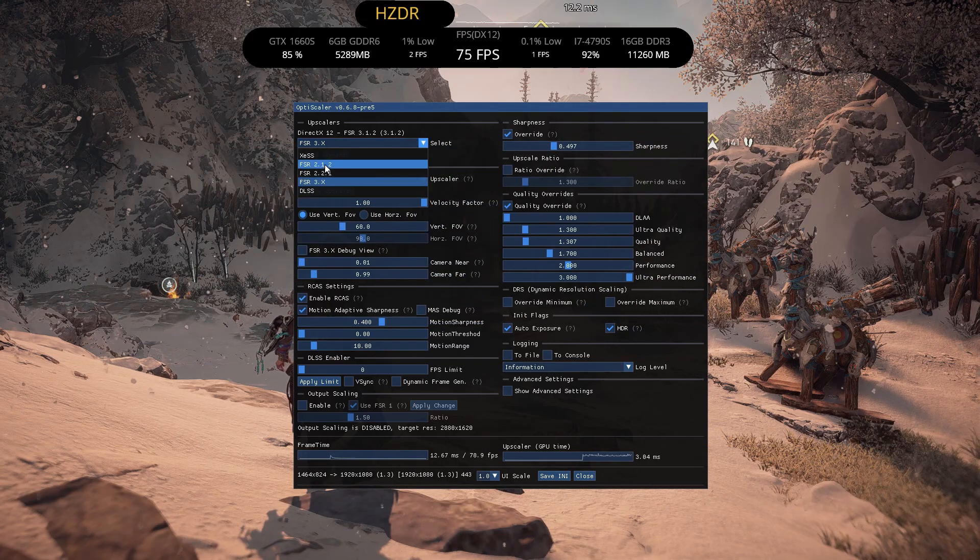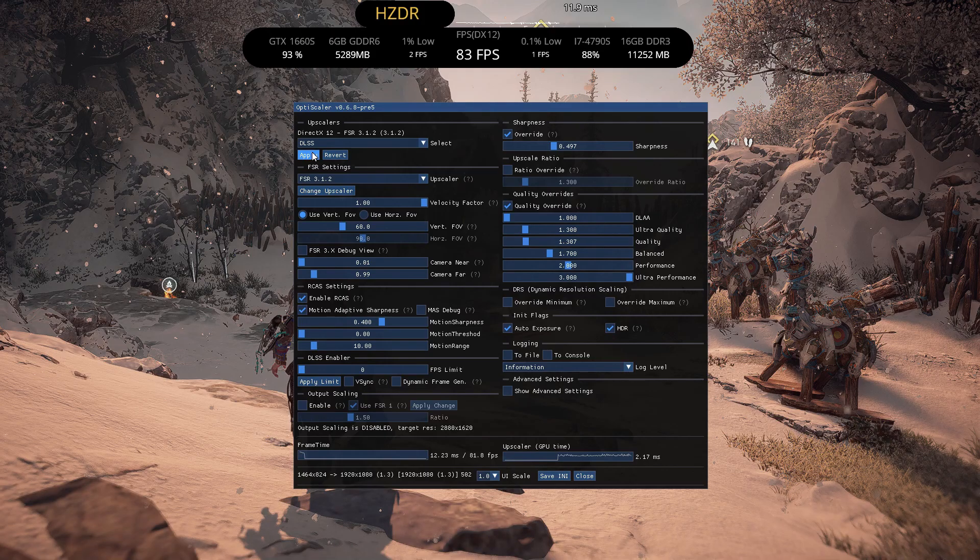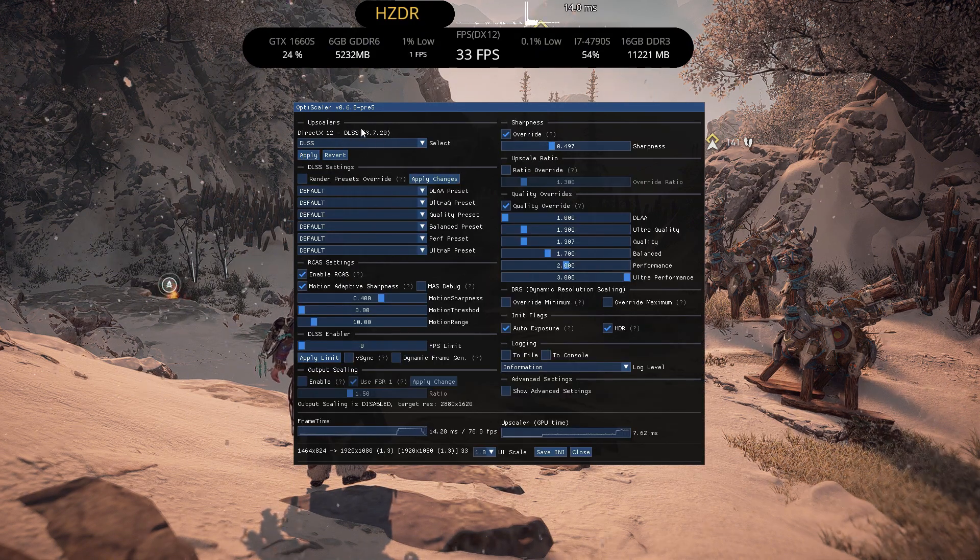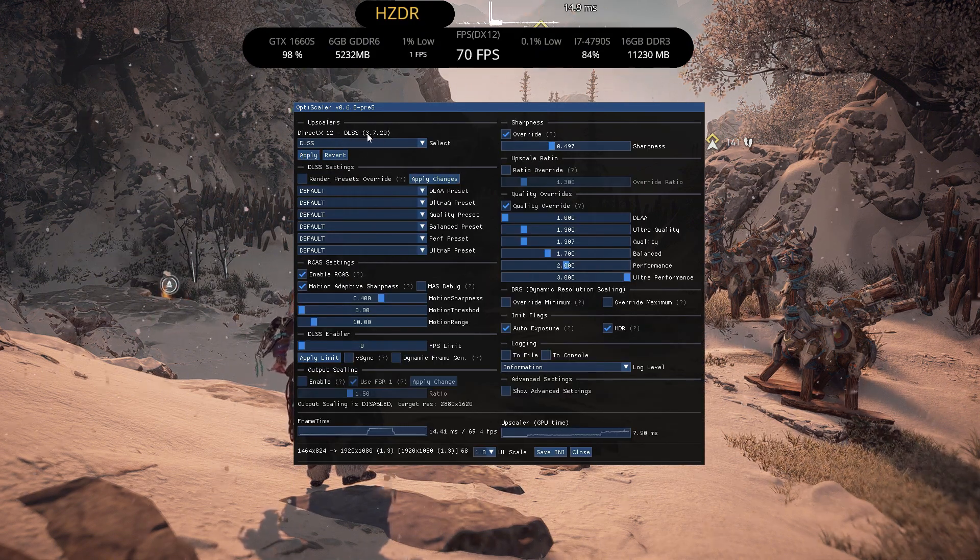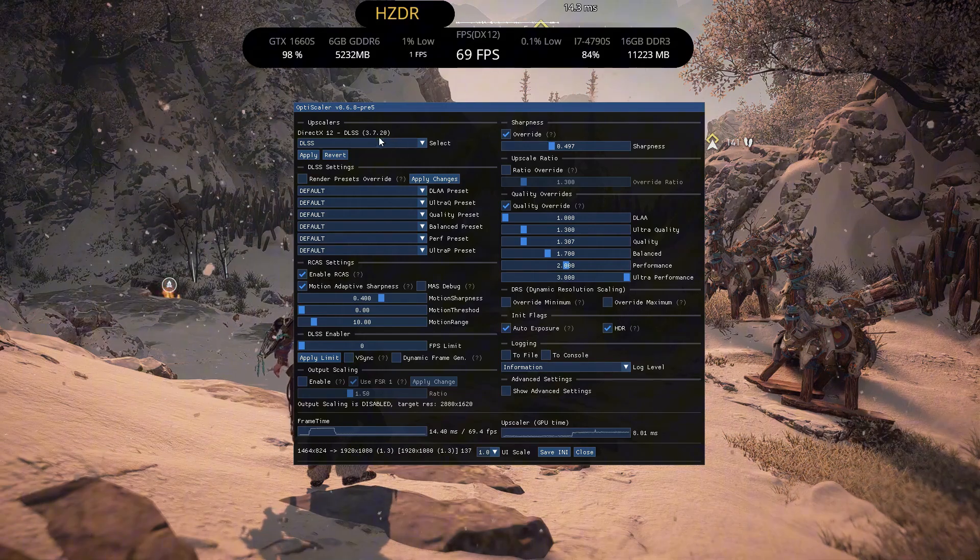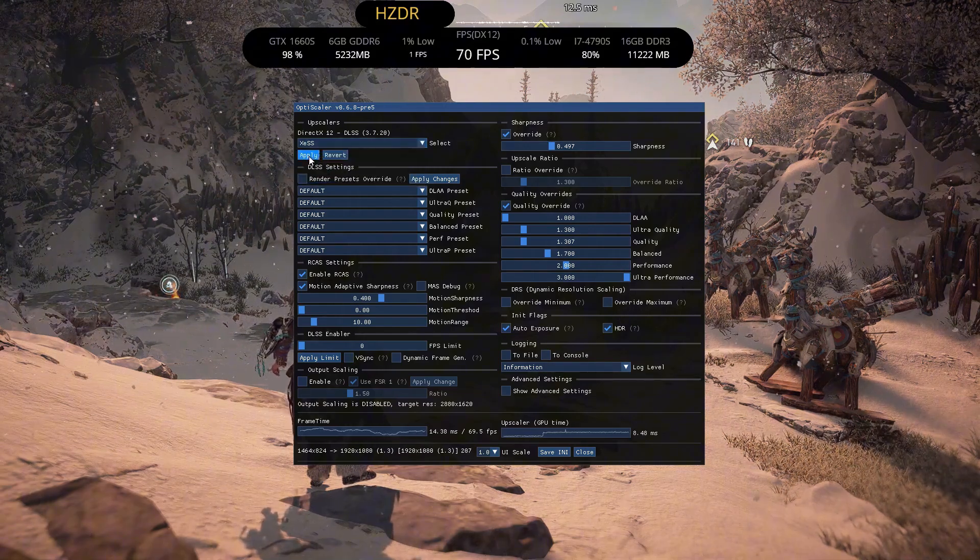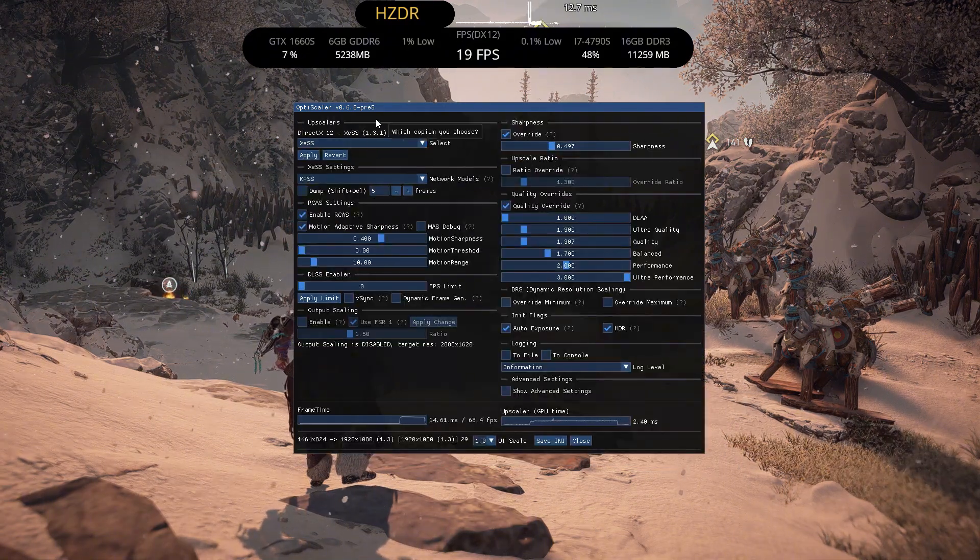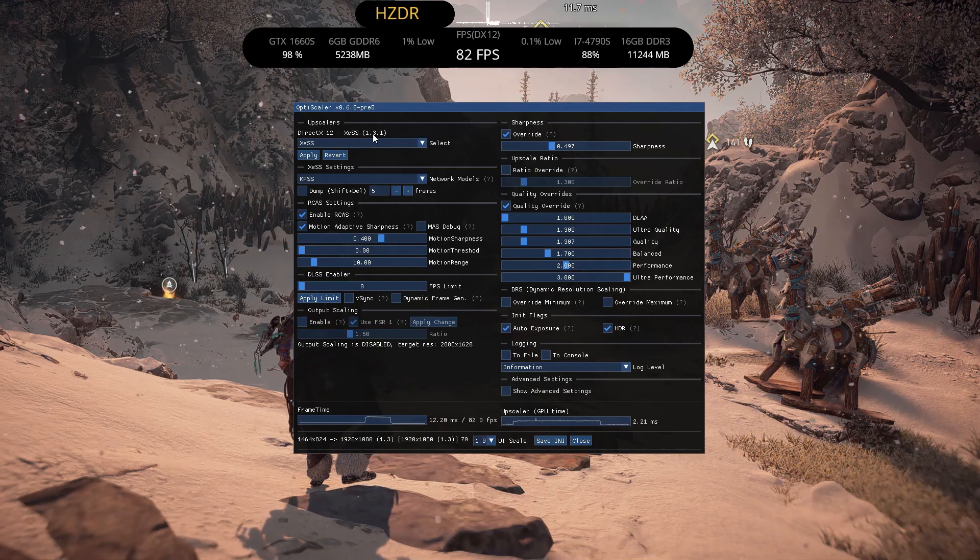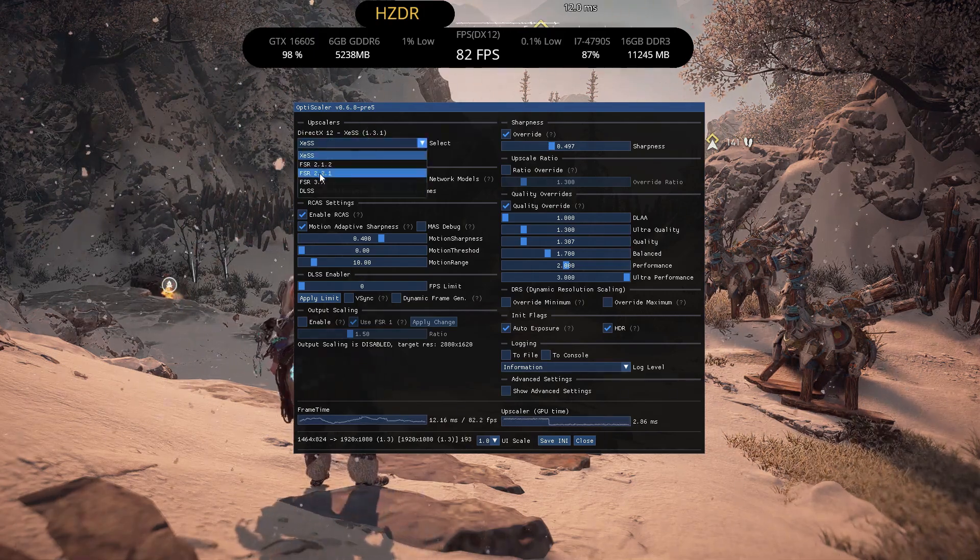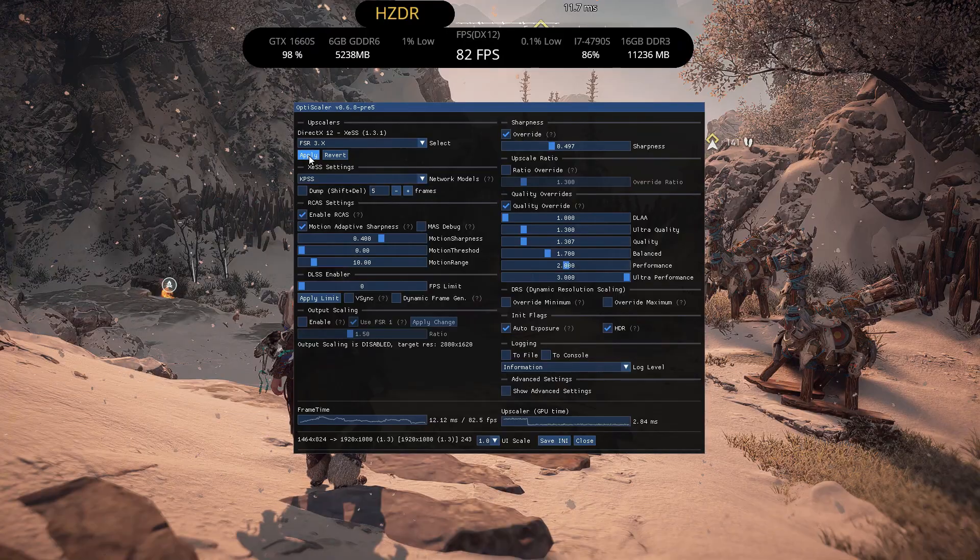Now when we open the game again we can see DLSS 3.7.2 and latest version of opti as well. And in XCSS we have the latest version 1.3. So that's it until next video adios amigos.